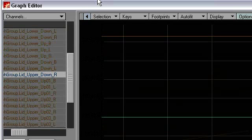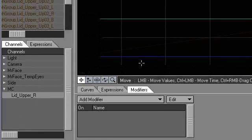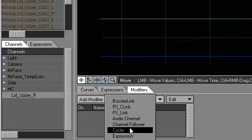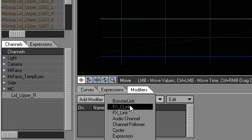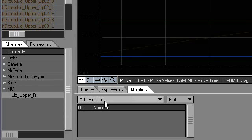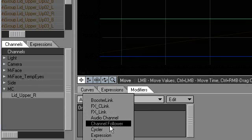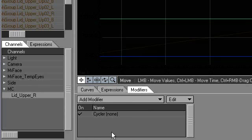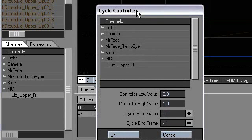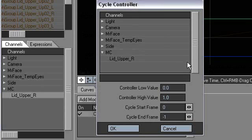And with that selected, I will choose Cycler. Once again, in the Modifiers tab, probably a place most of you don't venture, Add Modifier, Cycler. And I'm going to double click on this to pull this up. That brings up this panel. Okay.